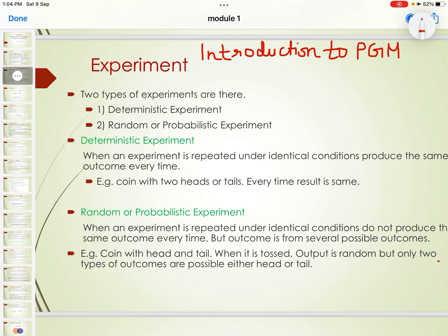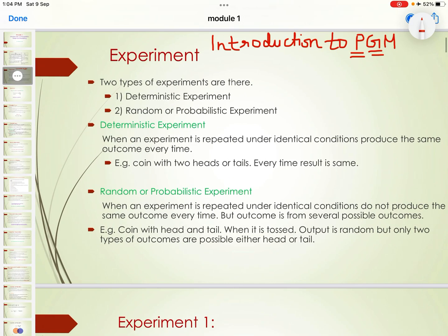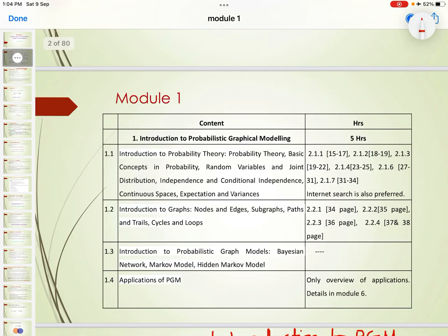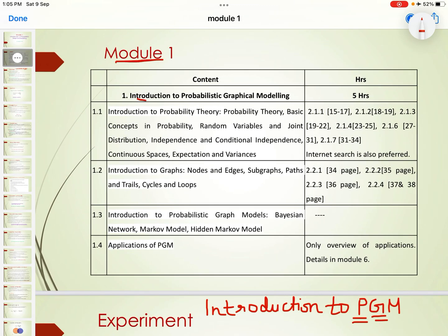In probabilistic graphical models, you have probability and graph concepts. Module 1 covers: introduction to probabilistic graphical modeling, introduction to probability theory — including basic concepts in probability, random variables, joint distribution, independence and conditional independence, continuous spaces, and expectation and variance.